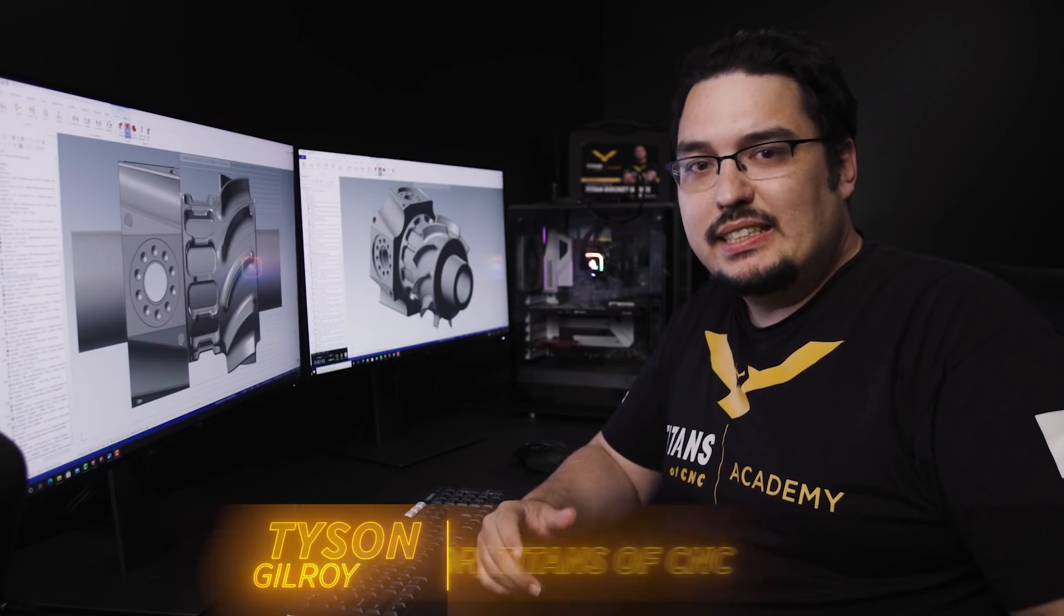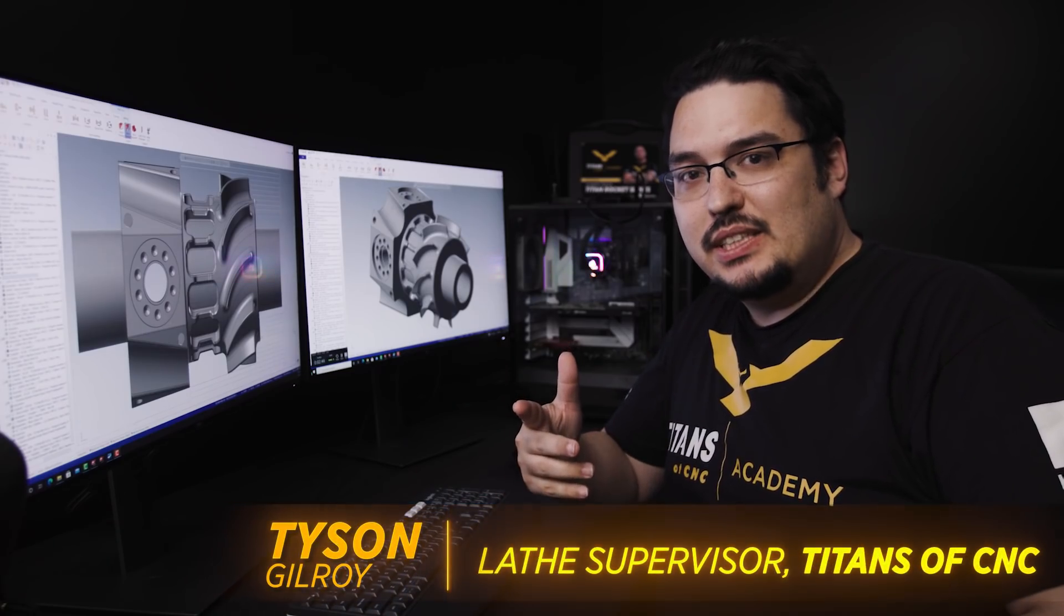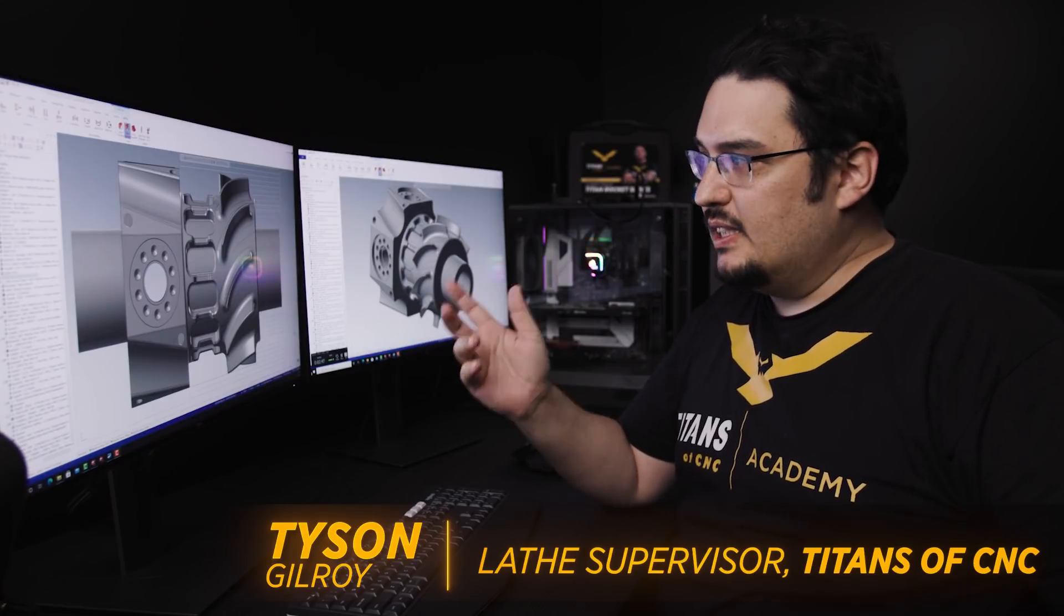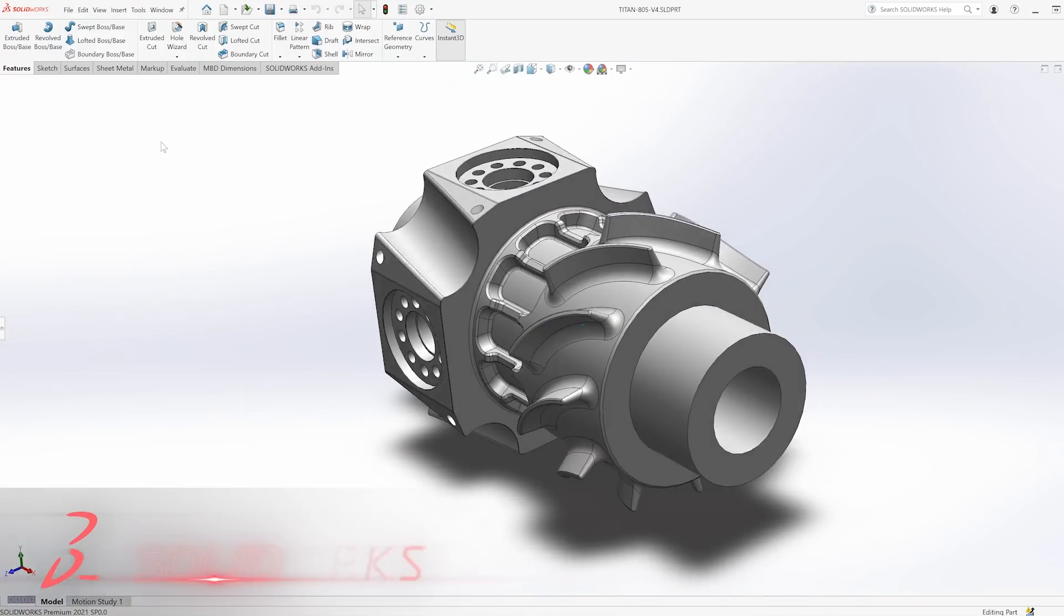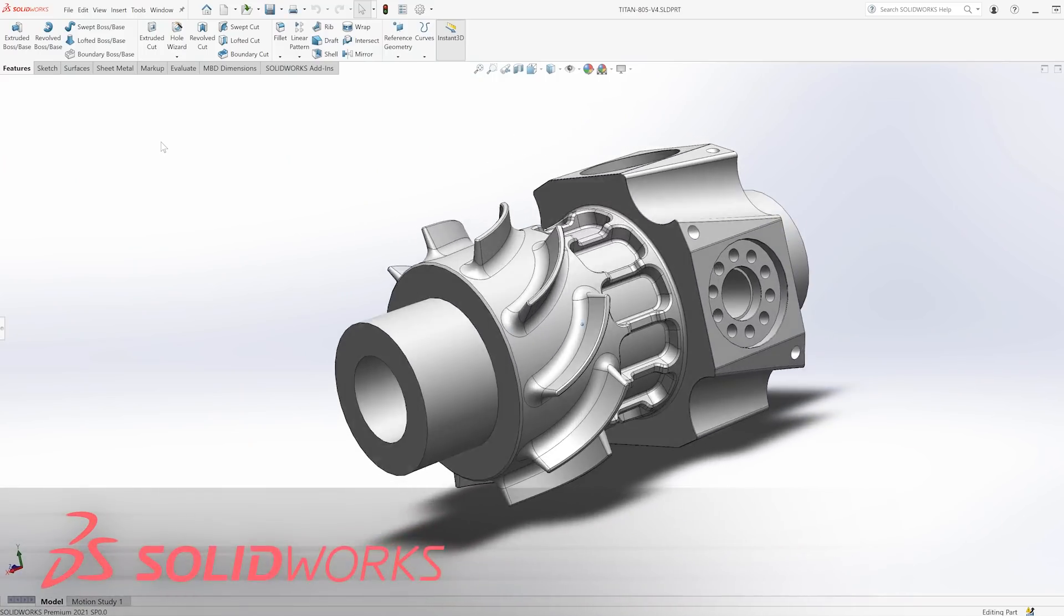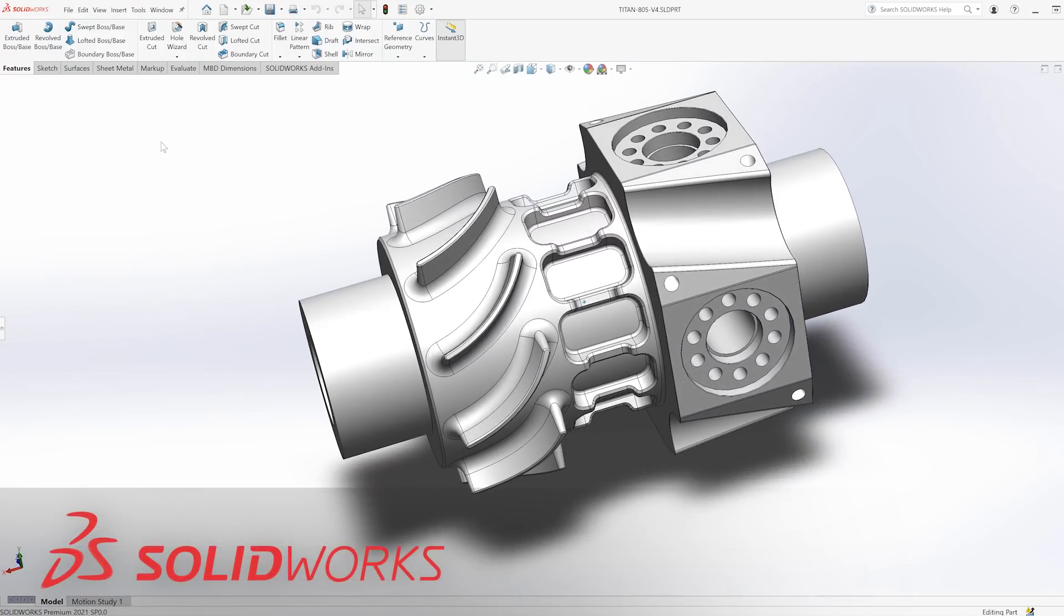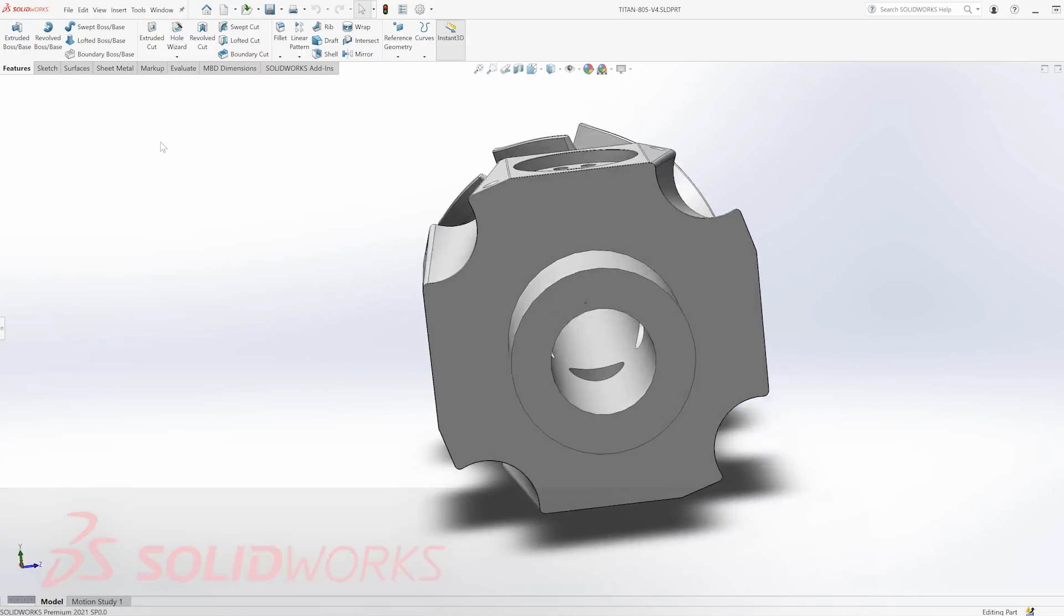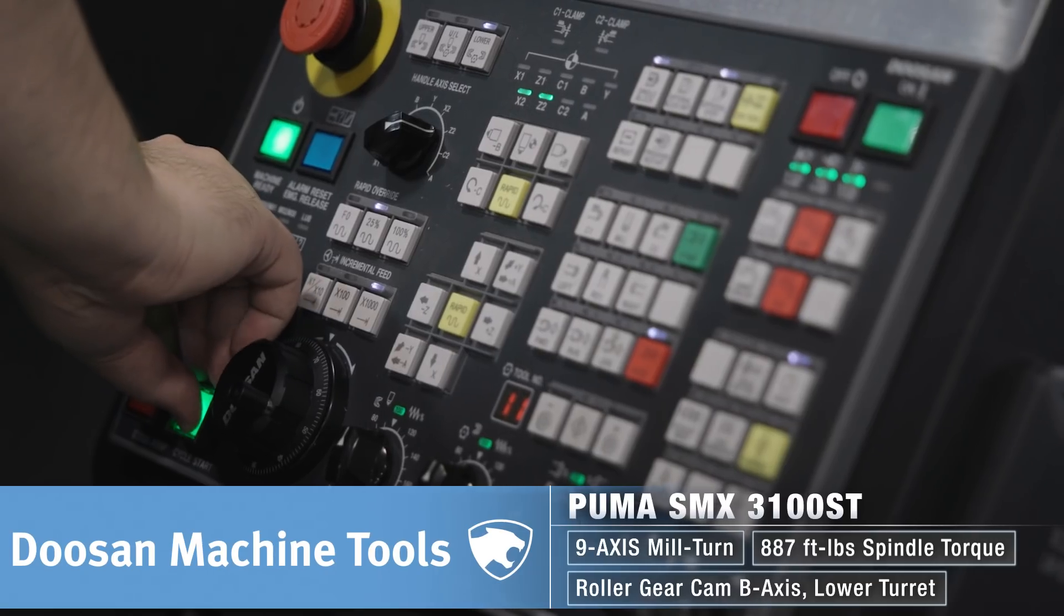What's up everyone, this is Tyson at Titans of CNC. I'm back here in the programming room with the Titan 805 opened up. I'd like to talk about the pinch turning operation and how I programmed that on 316 steel.